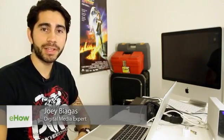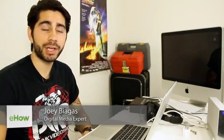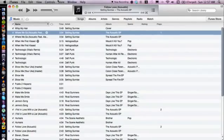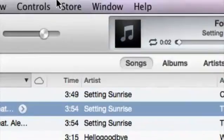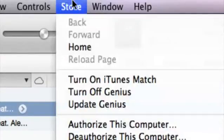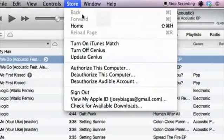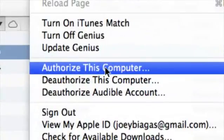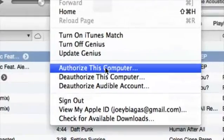Hey, what's going on guys, my name is Joey Biagas and today I'm going to show you how to authorize your computer for iTunes. Let's go ahead and hop into iTunes. What you want to do is go to Store up in the top menu, go down to 'Authorize This Computer' and click on that.